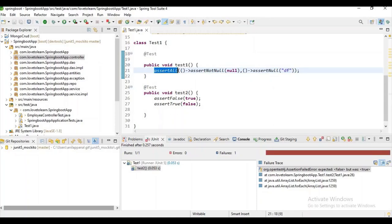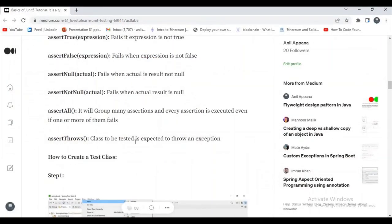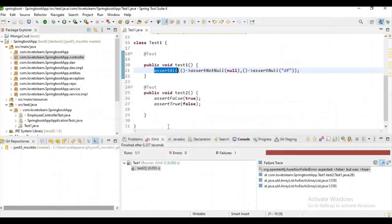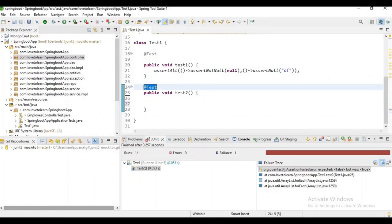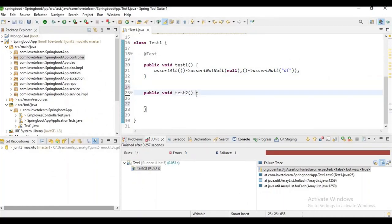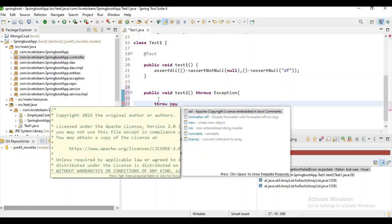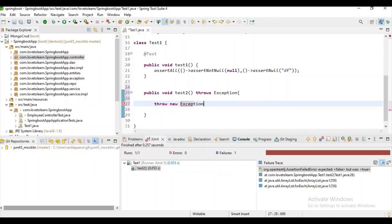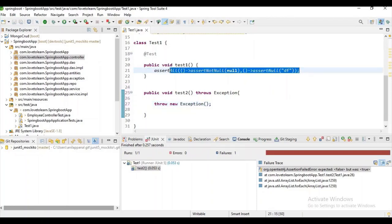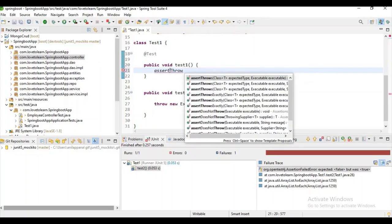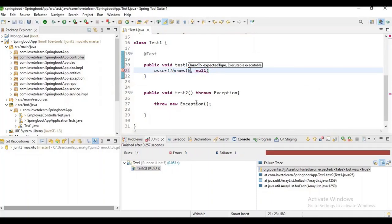assertThrows — suppose there is some method which throws an exception. If we want to test whether the exception scenario is working or not, we use assertThrows. Let me show you a basic example — I want to throw an exception from a method. First, declare that this method will throw an exception and throw it whenever the method is called.